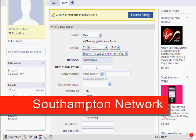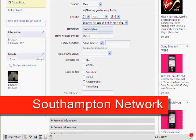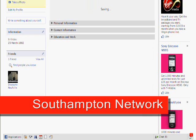Under home neighborhood you can type in the area that you live in in Southampton. So for this example we're going to write Shirley. Once you've done that, scroll down to the bottom of the page and click on the save changes box.